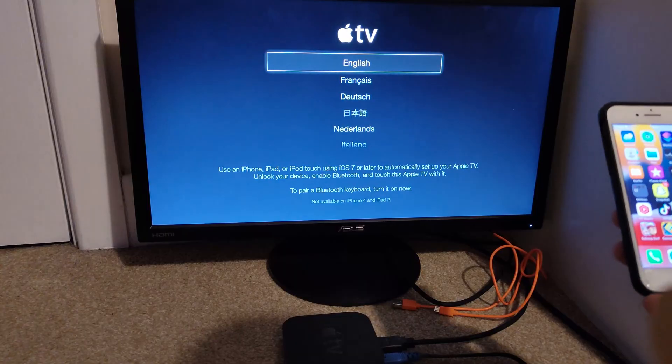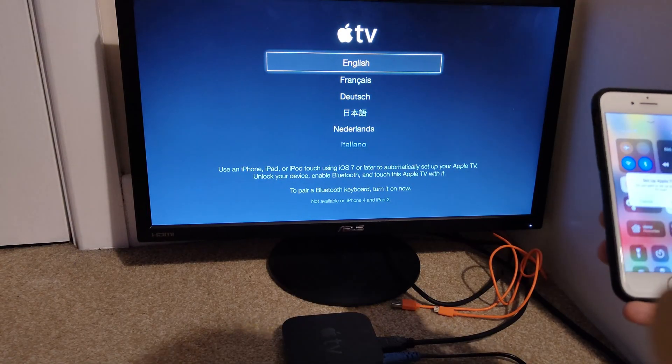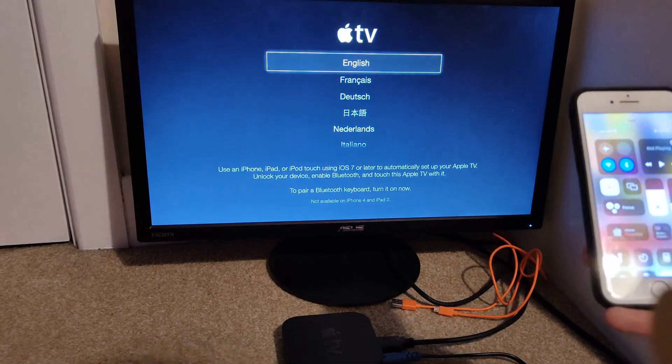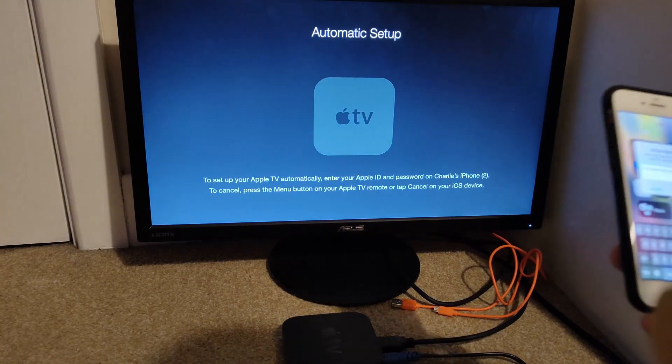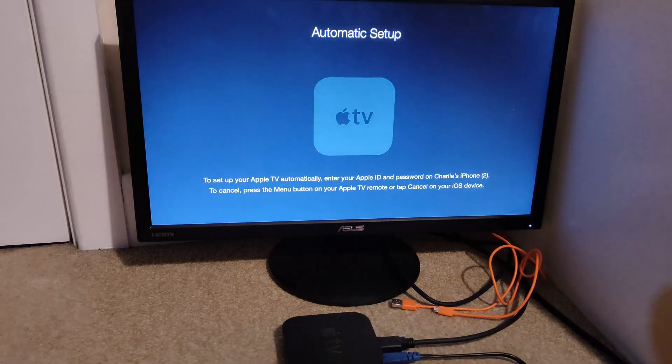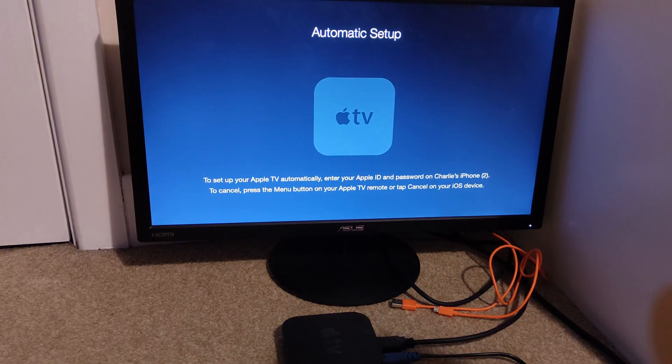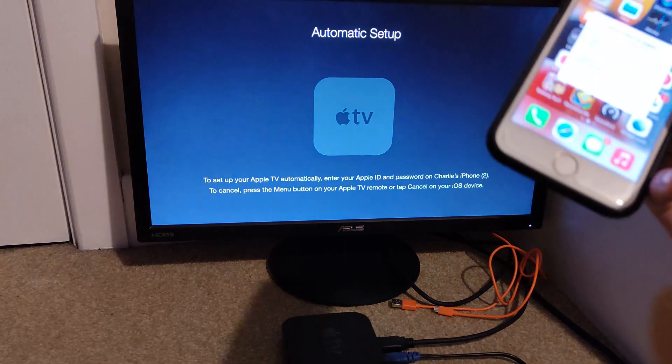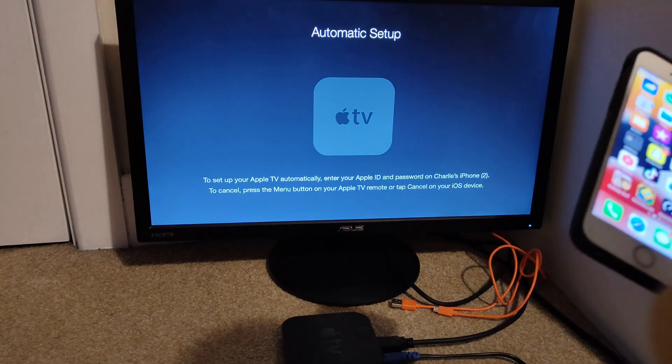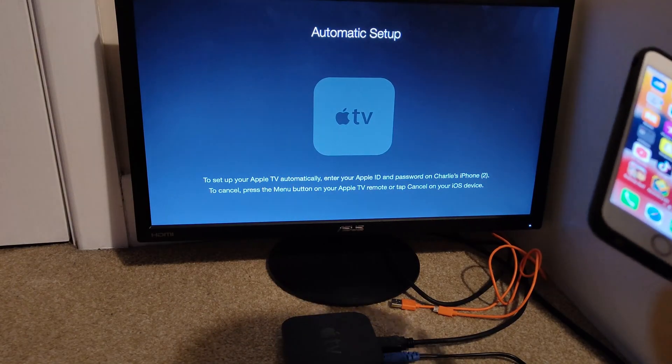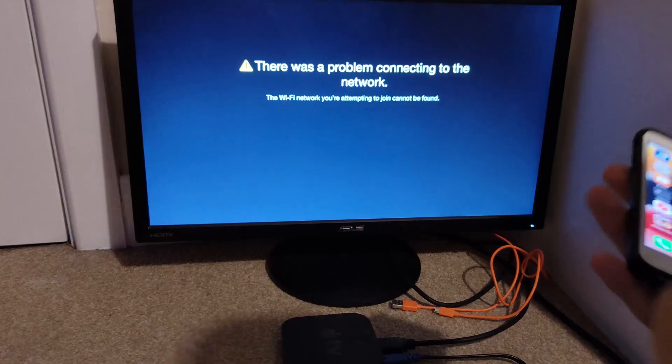You can still use an iPhone to set it up as it makes it a bit easier. So as you see, I click Continue on here. Automatic setup, you enter in your iCloud password. So for example, if I went through the setup with the iPhone, send data to Apple, whatever, but then the next screen on this, you still need a remote.